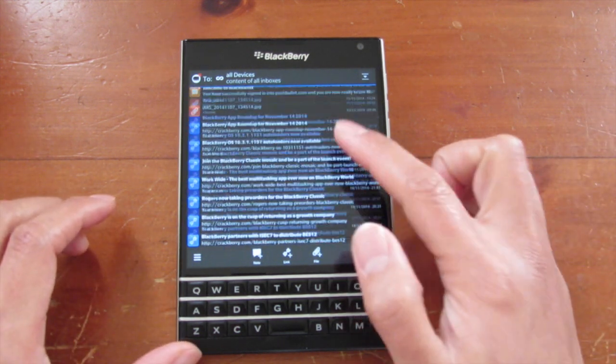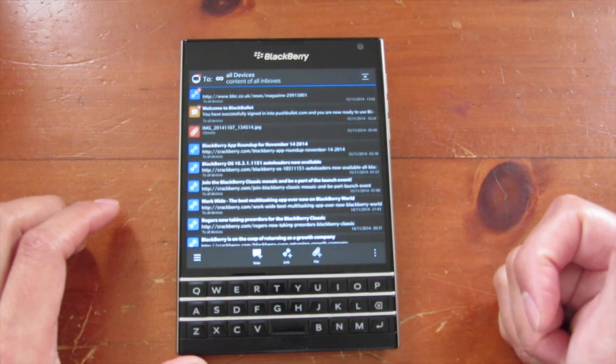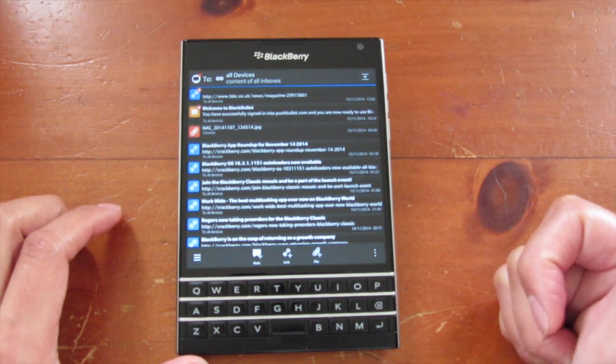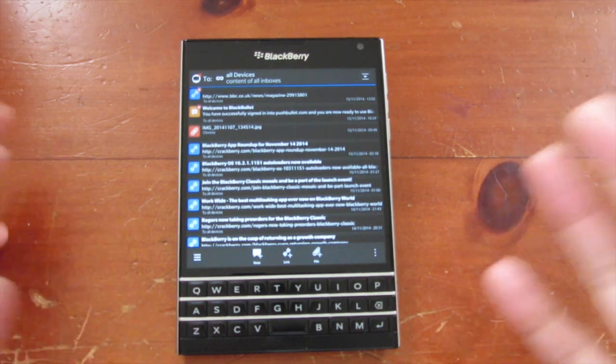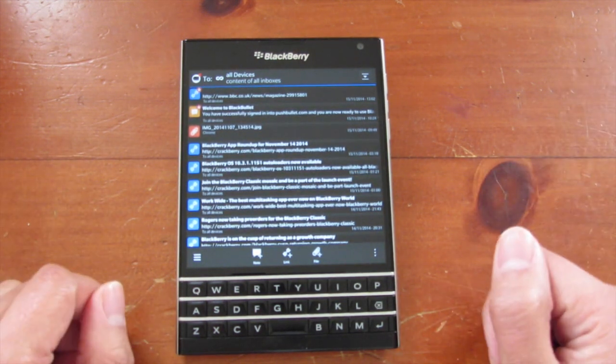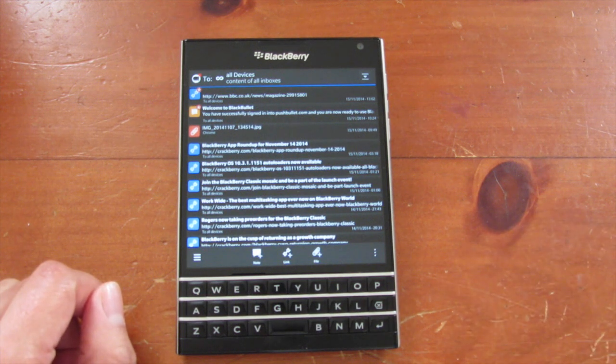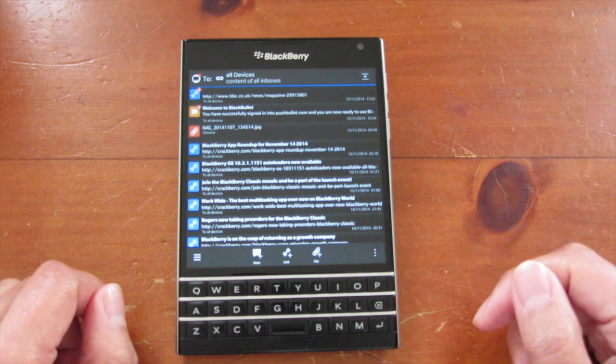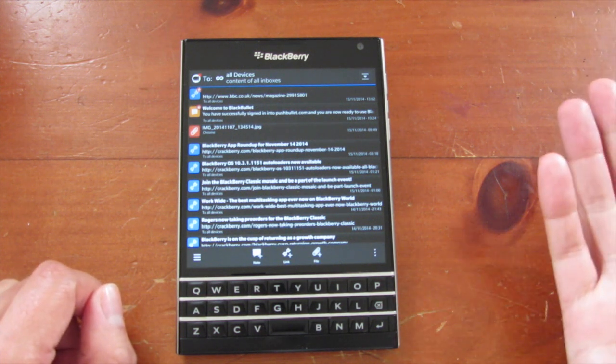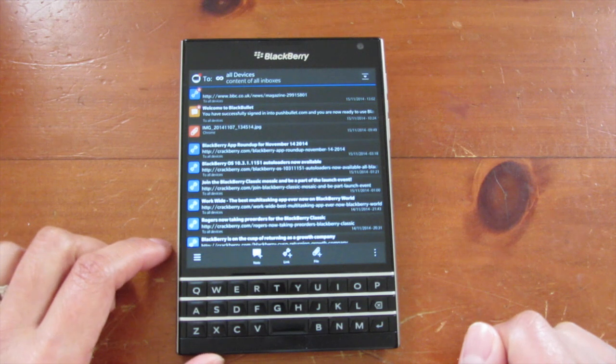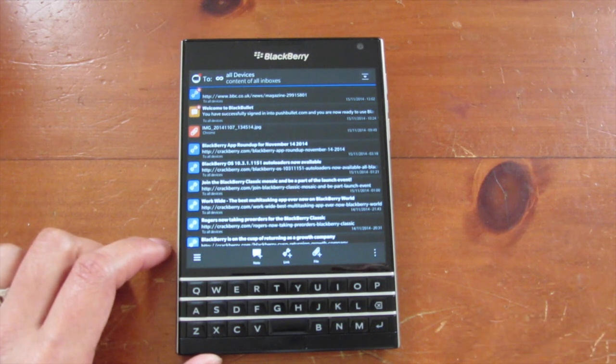So that is a look at BlackBullet for BlackBerry 10. Do check it out. It's awesome. And also give feedback to the developer and help improve the app even more. Bye.